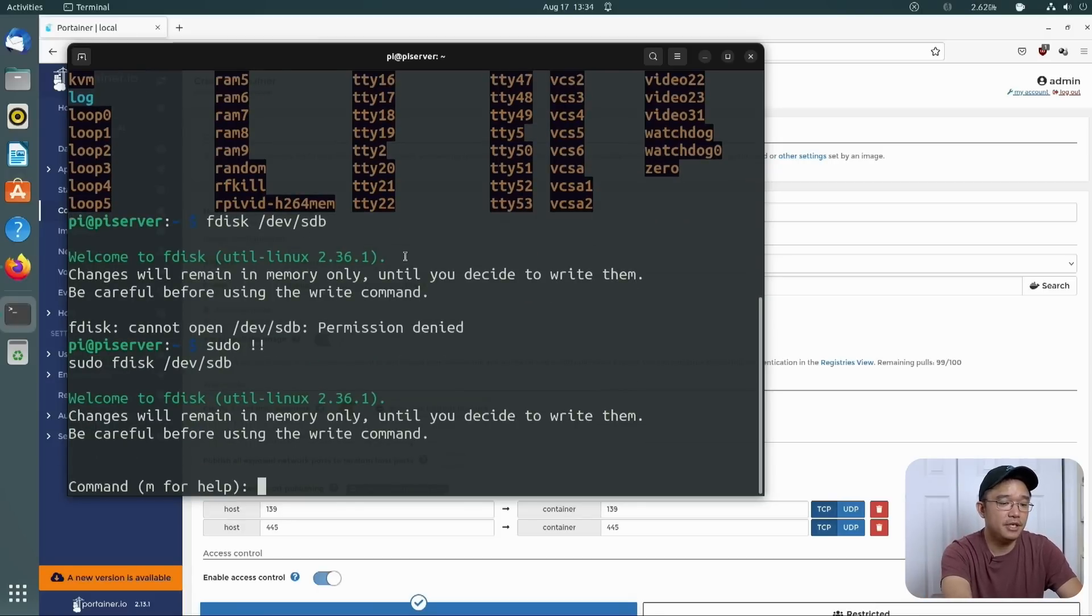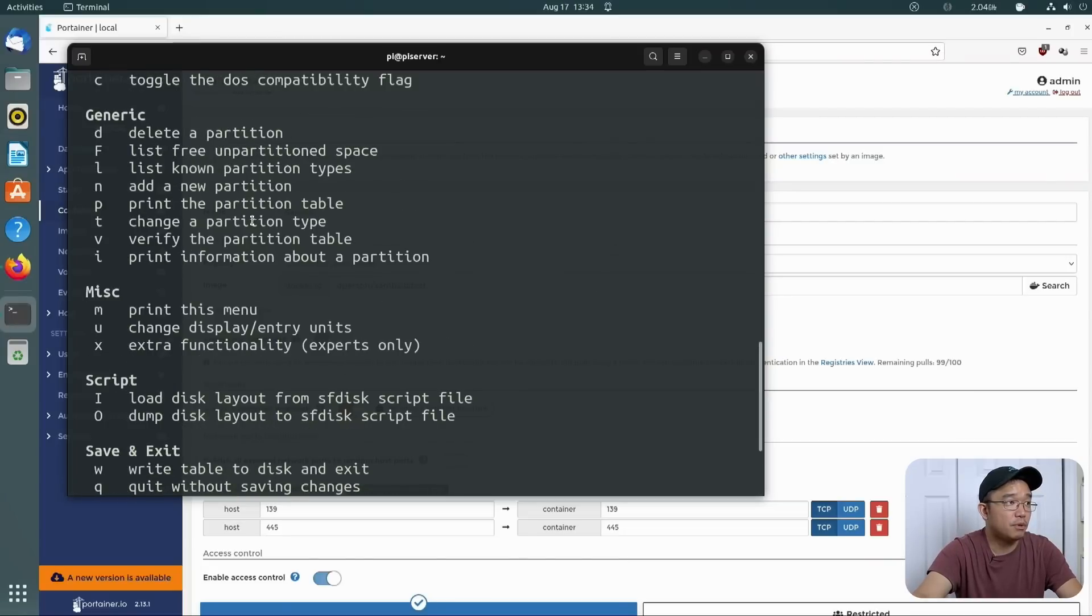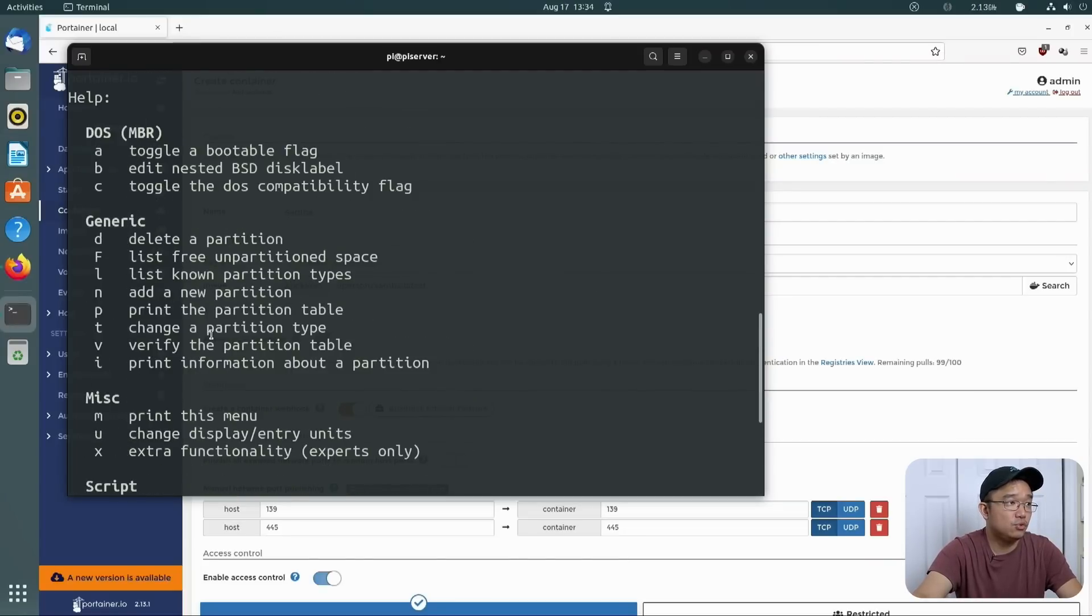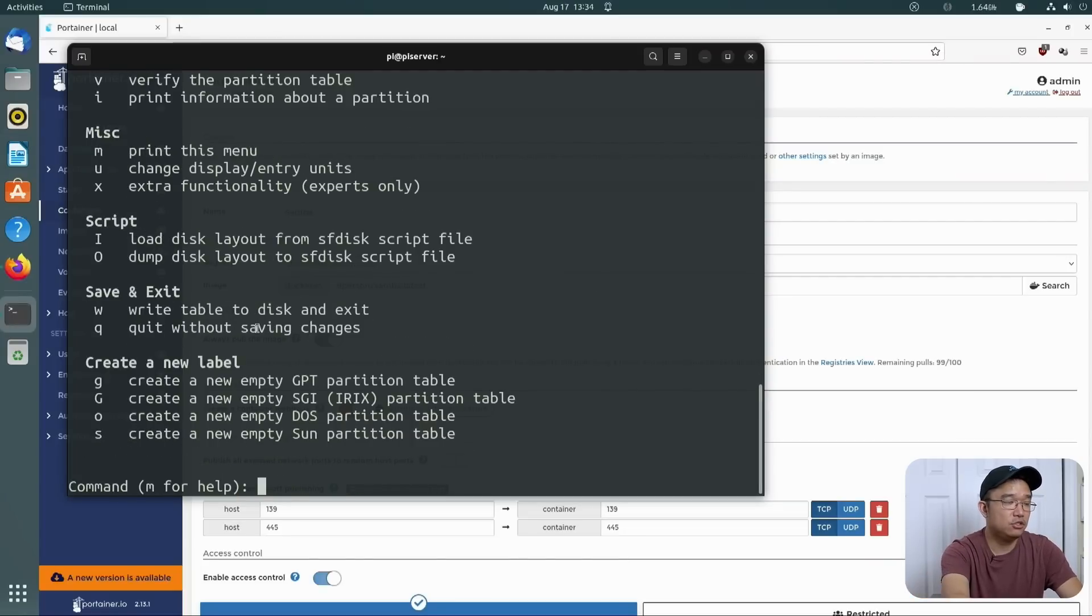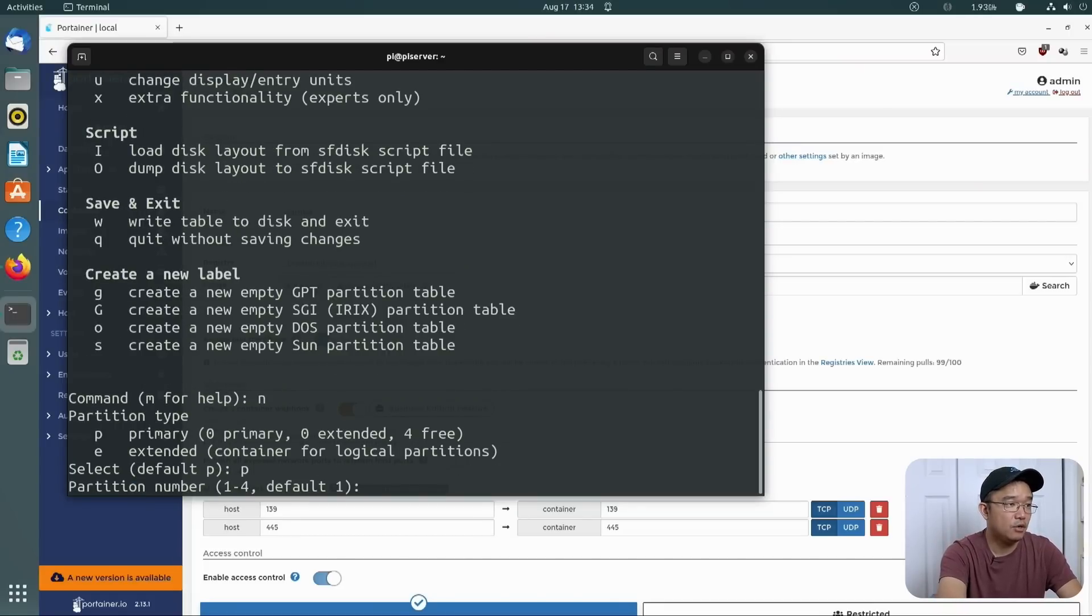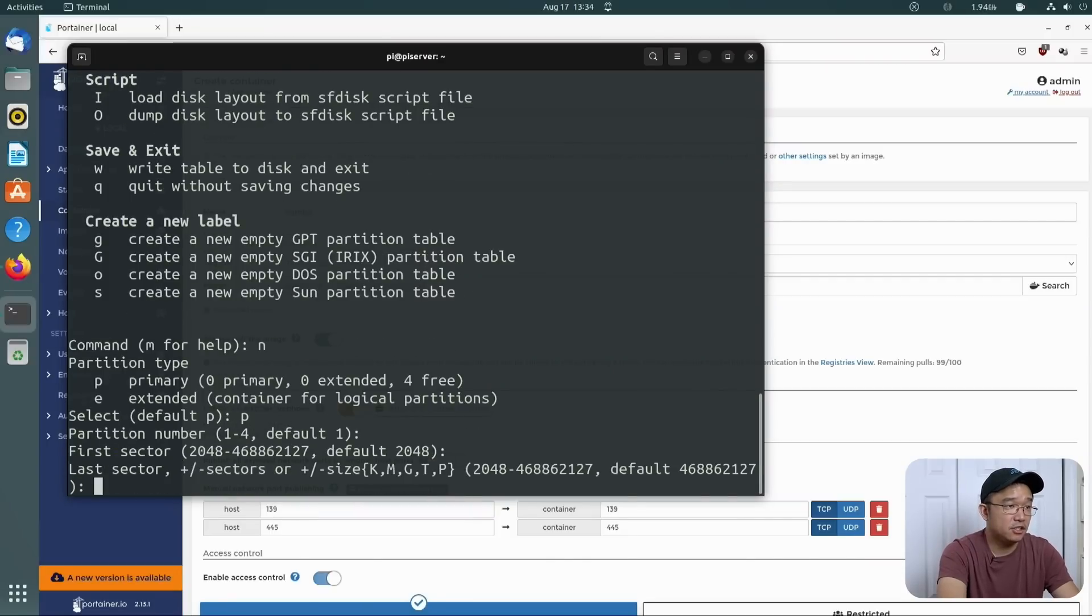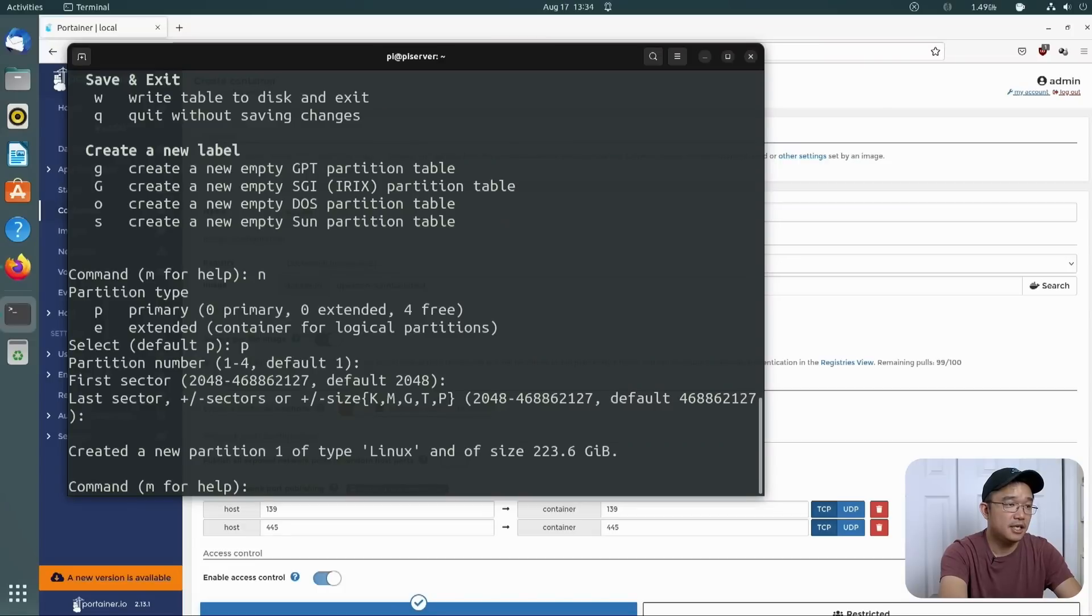So what I'm going to do is sudo that and get into the SDB. And from here, we can actually just press help. And what we want is to create a new partition. So we're going to do N to create a new partition. We're going to make it primary. One partition is fine. First sector, and we want to use all of the space. So don't touch anything. You just use the rest of the space.